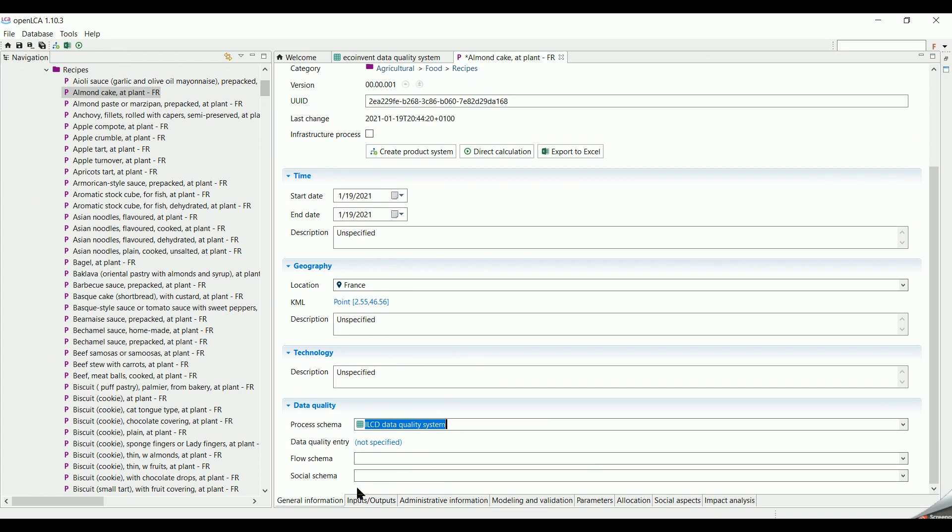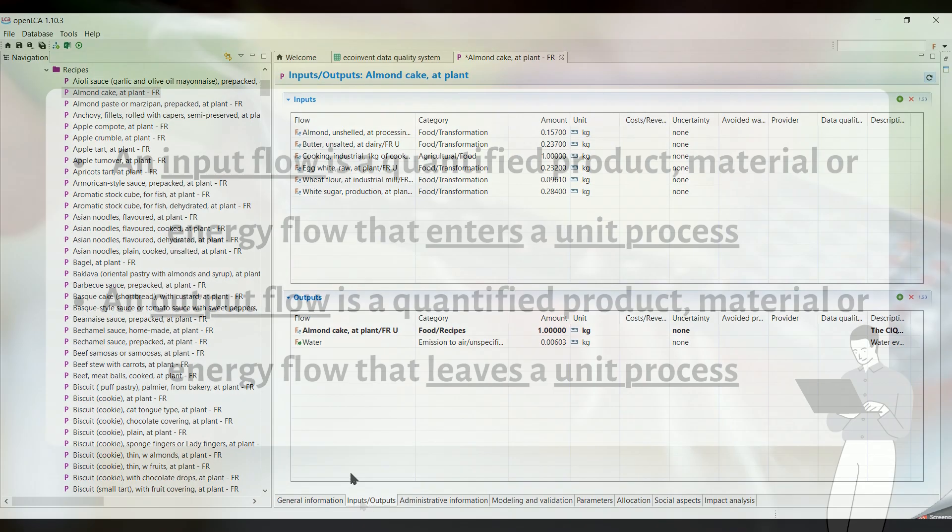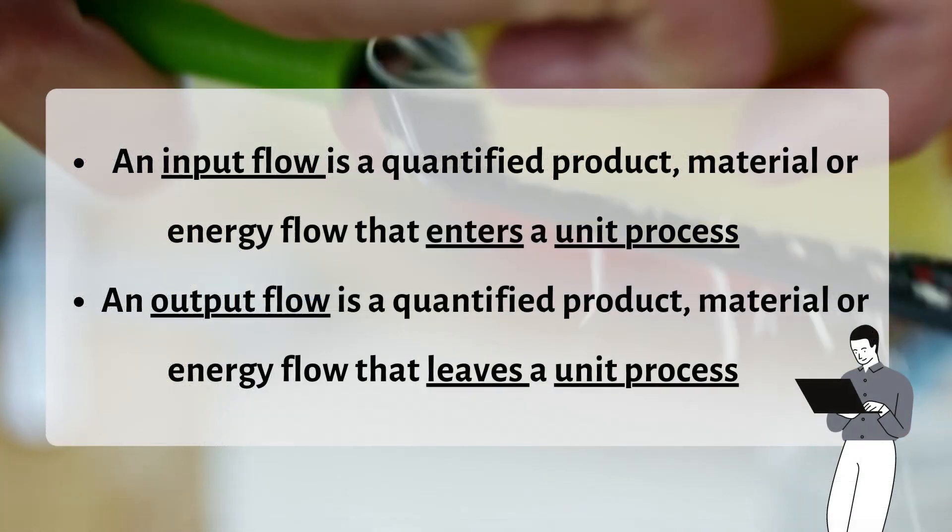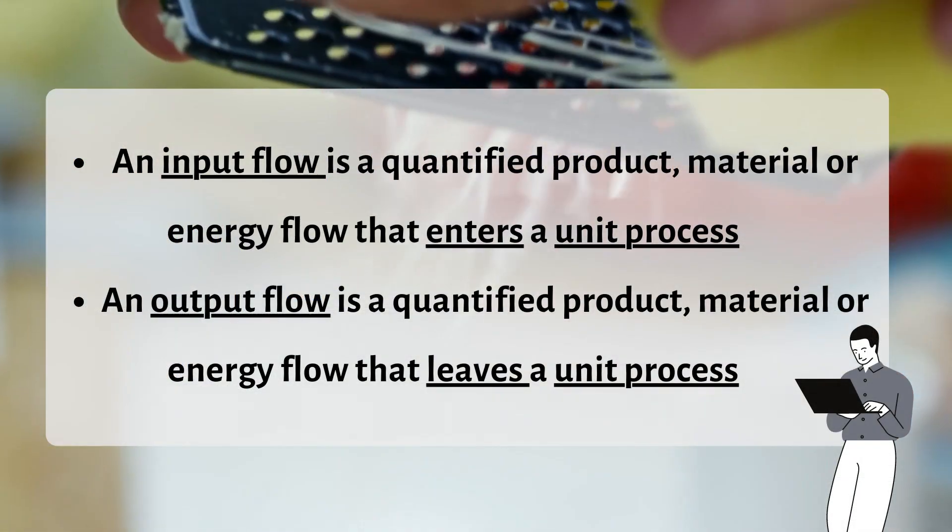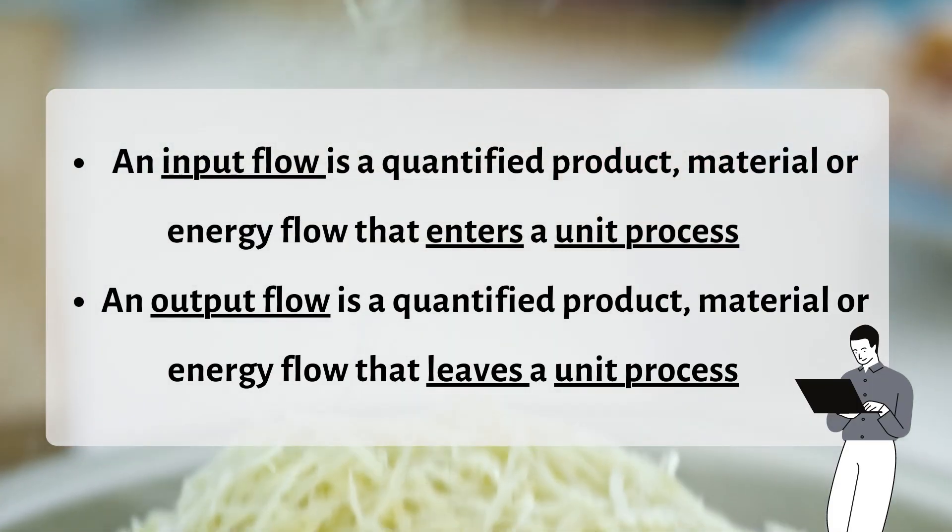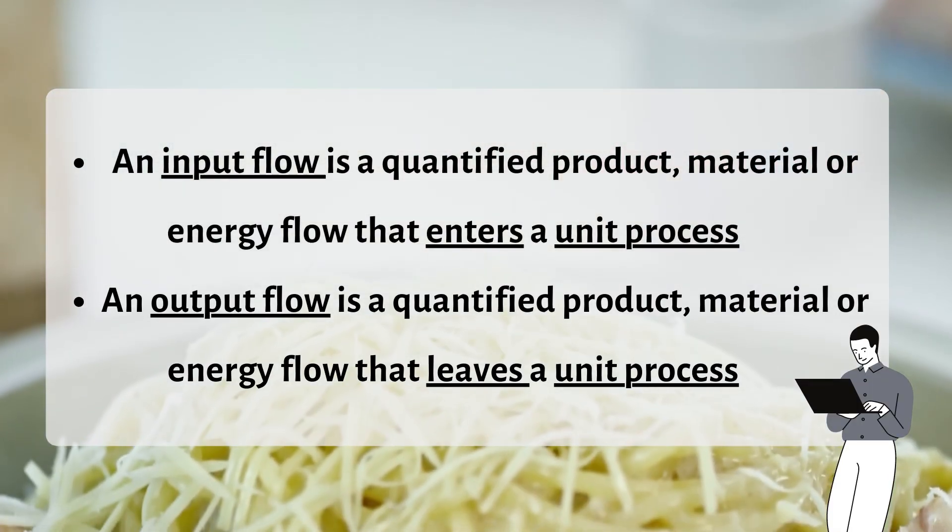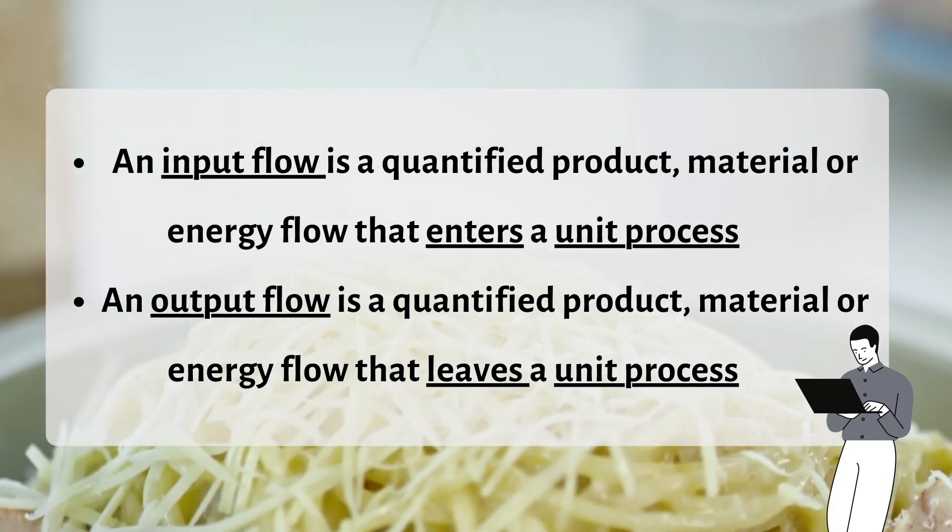Next, we click down the page on inputs and outputs tab. Before we go deeper, it's crucial to know these definitions. An input flow is a quantified product, material, or energy flow that enters a unit process.